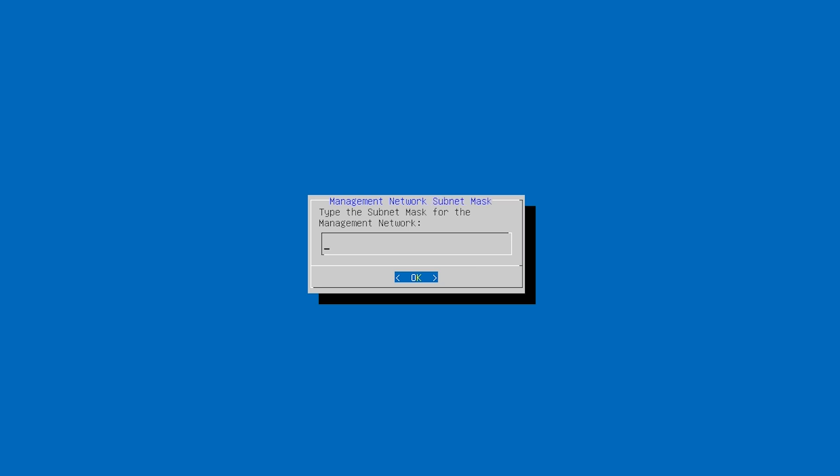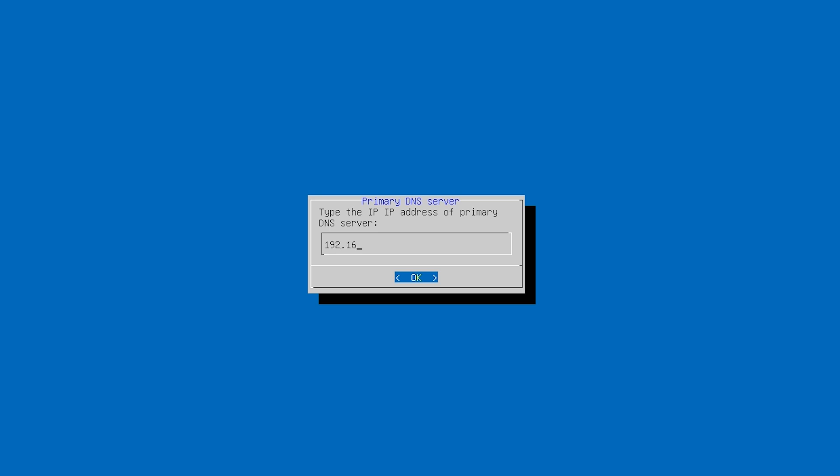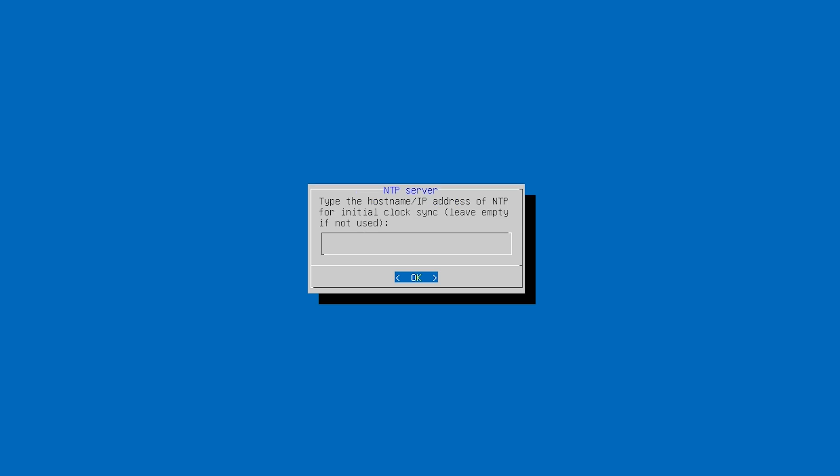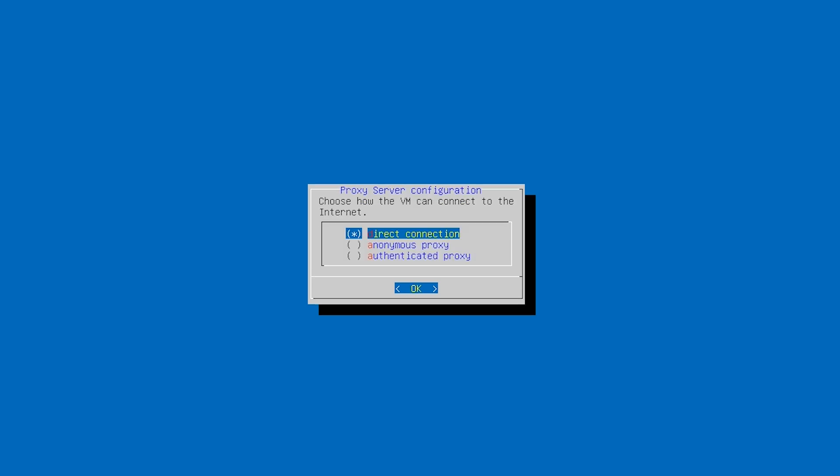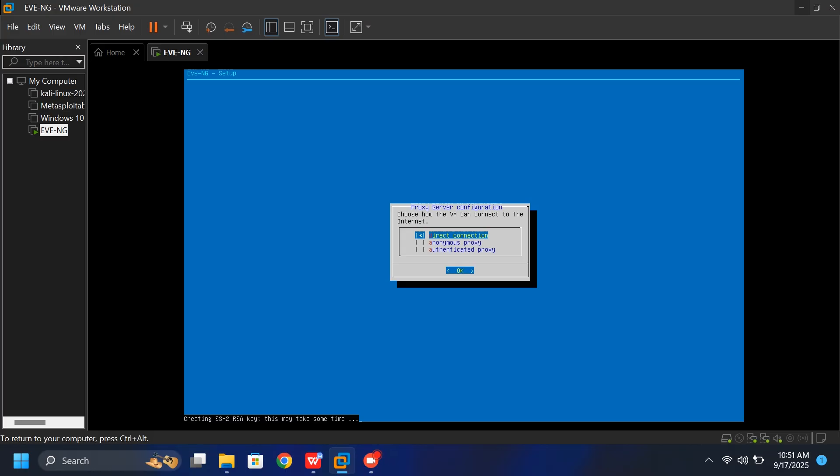For the subnet mask, just type 255.255.255.0, which works for most home or lab setups. Next, enter the default gateway, which is usually the IP address of your router, and for the primary DNS server, you can either use the same as your gateway or a public DNS. Leave the remaining settings as they are, and press Enter.